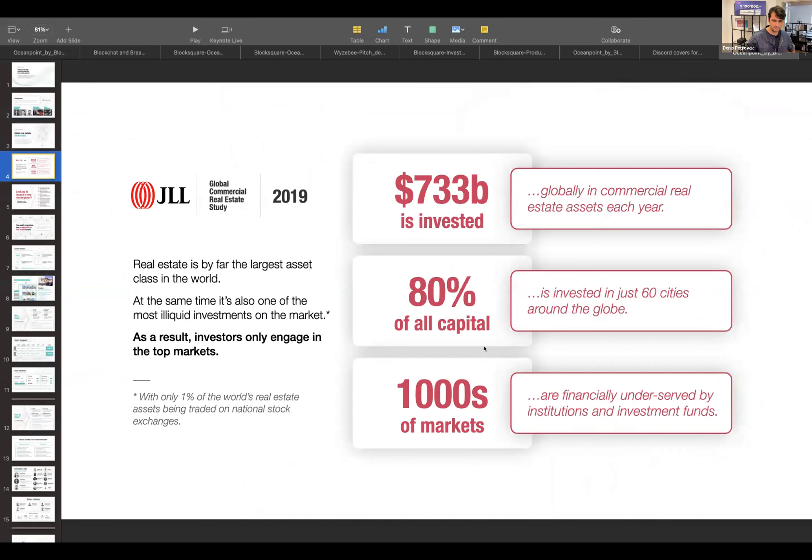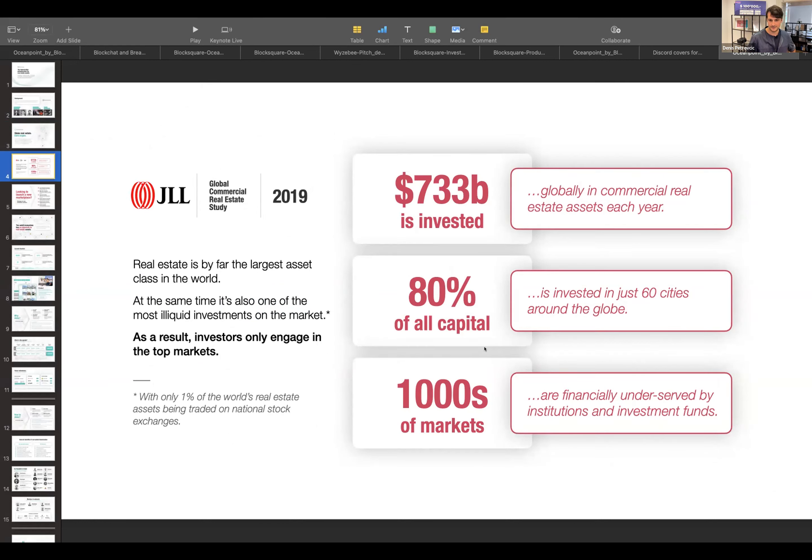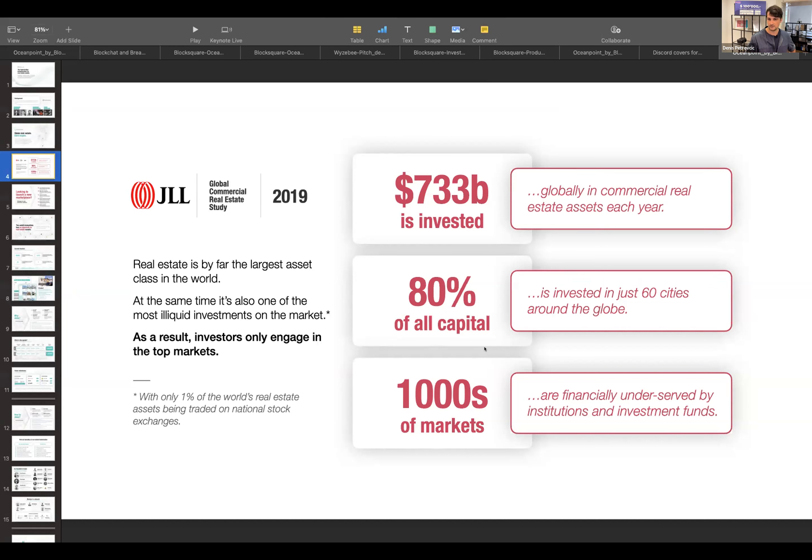If we look at zooming out, what we discovered back in 2018, 2019 when we were doing the basic research is that there's a large sum invested every year into real estate, especially commercial real estate. But most of that capital goes just into about 50 or 60 cities worldwide.